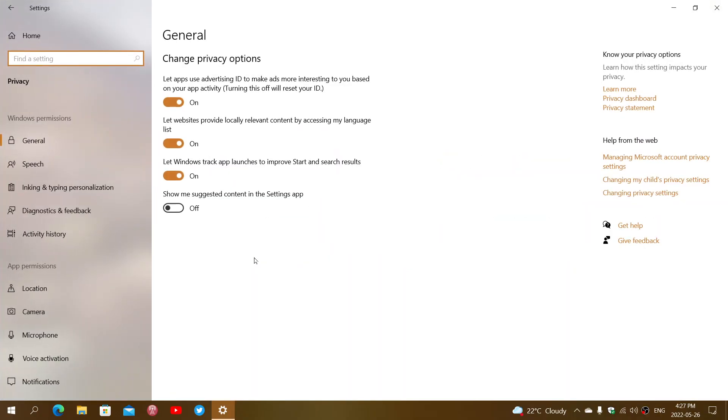Here, the first things you'll see is general privacy options. The general privacy options have to do with tracking, telemetry of apps, and advertising on the system.